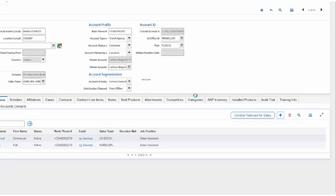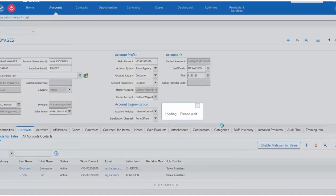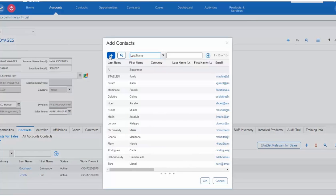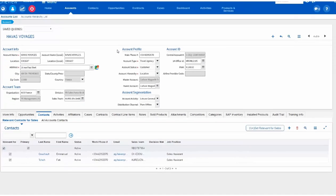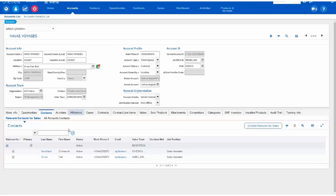And then in the contact uplet, click here on the plus button again to be able to add a new contact.